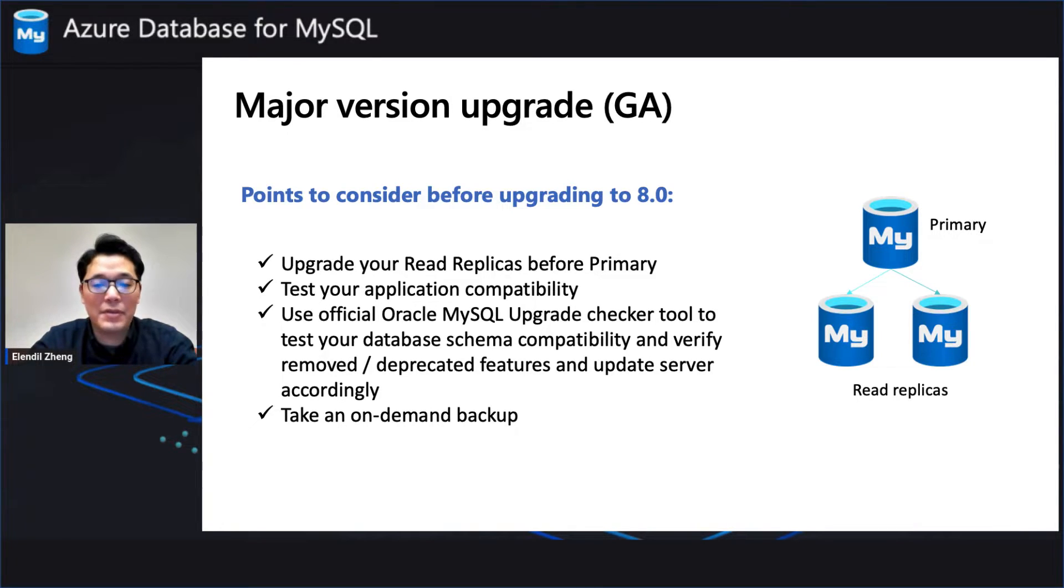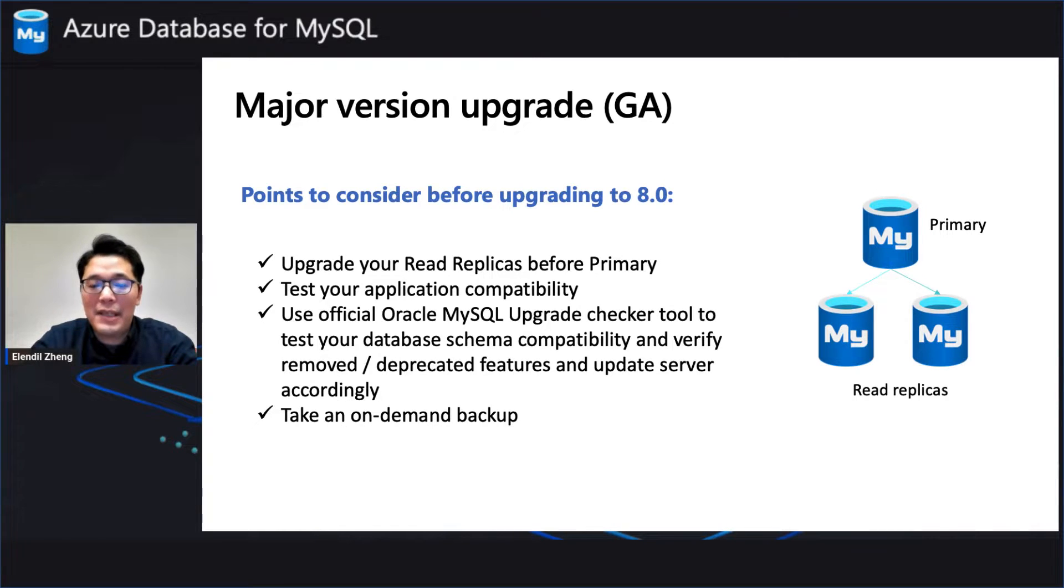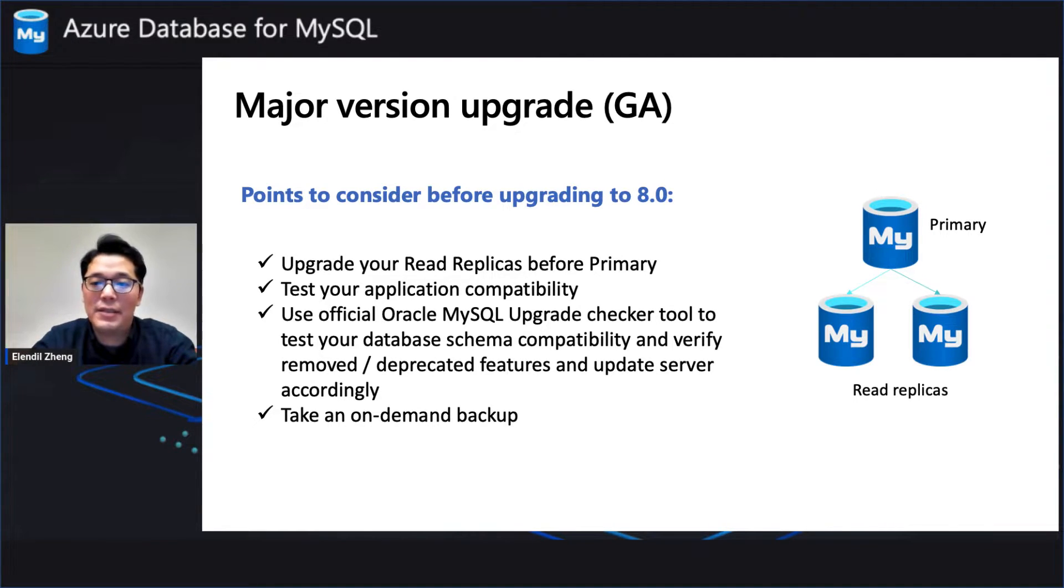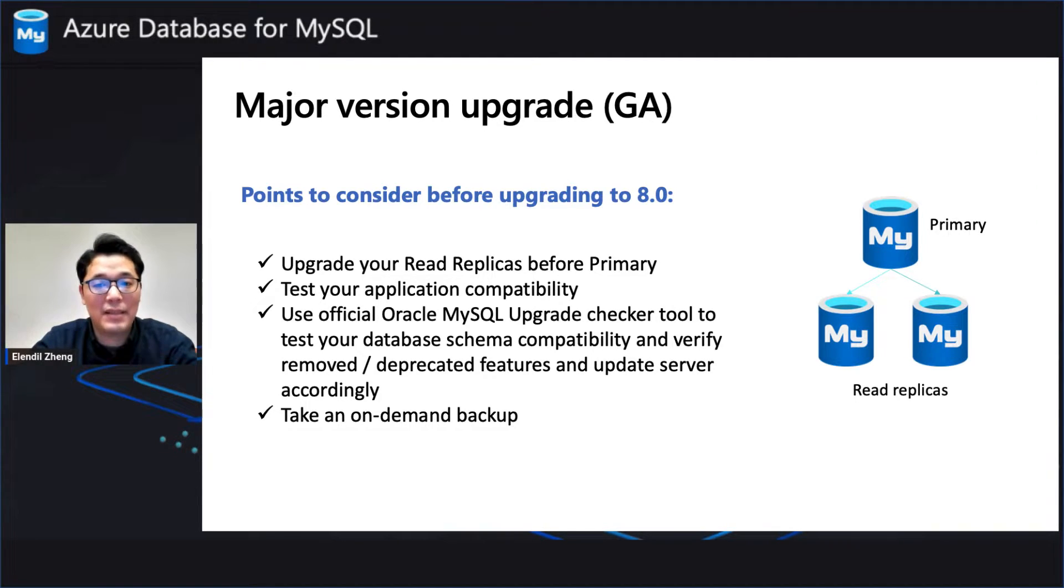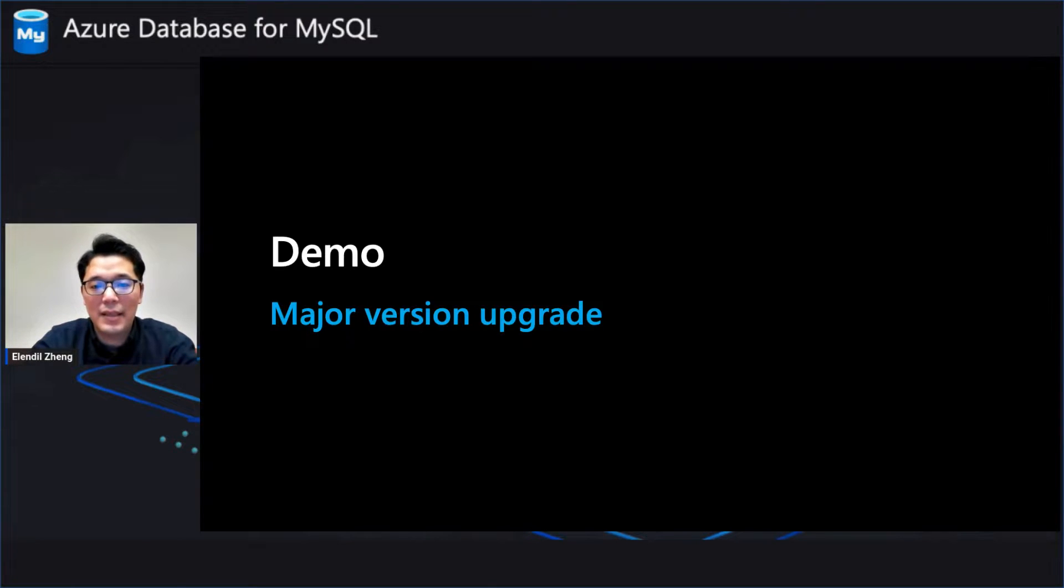Then the fourth is to take an on-demand backup. So that way, you can make sure you can restore back once you find out the 8.0 version MySQL is not compatible with your client application after upgrade.